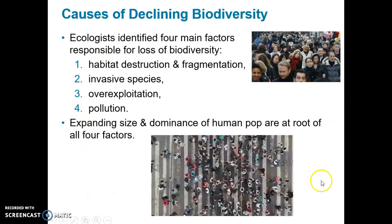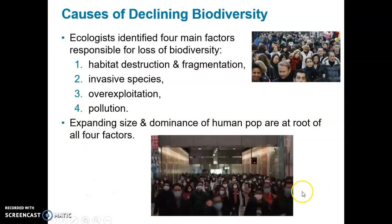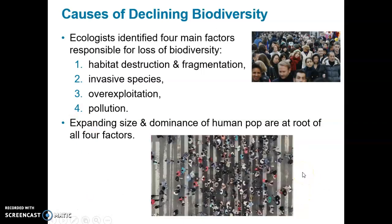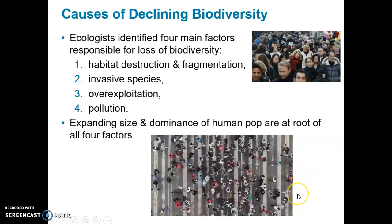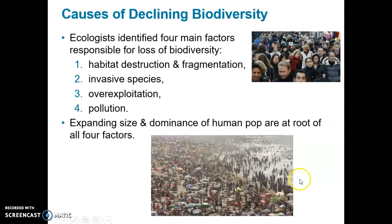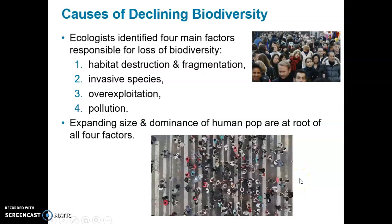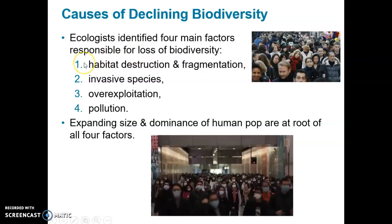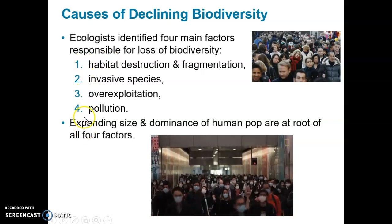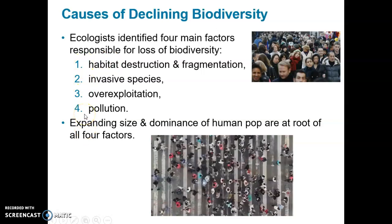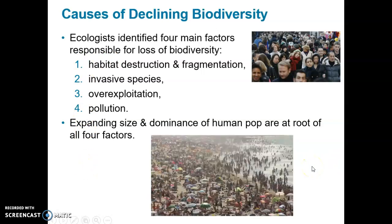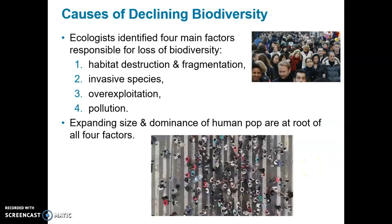Nobody really talks about human population control, but at some point in time, human population growth needs to slow down and get to zero, and hopefully decline a bit, so that we can hopefully stop this damage and live more in harmony with everything else on the planet.